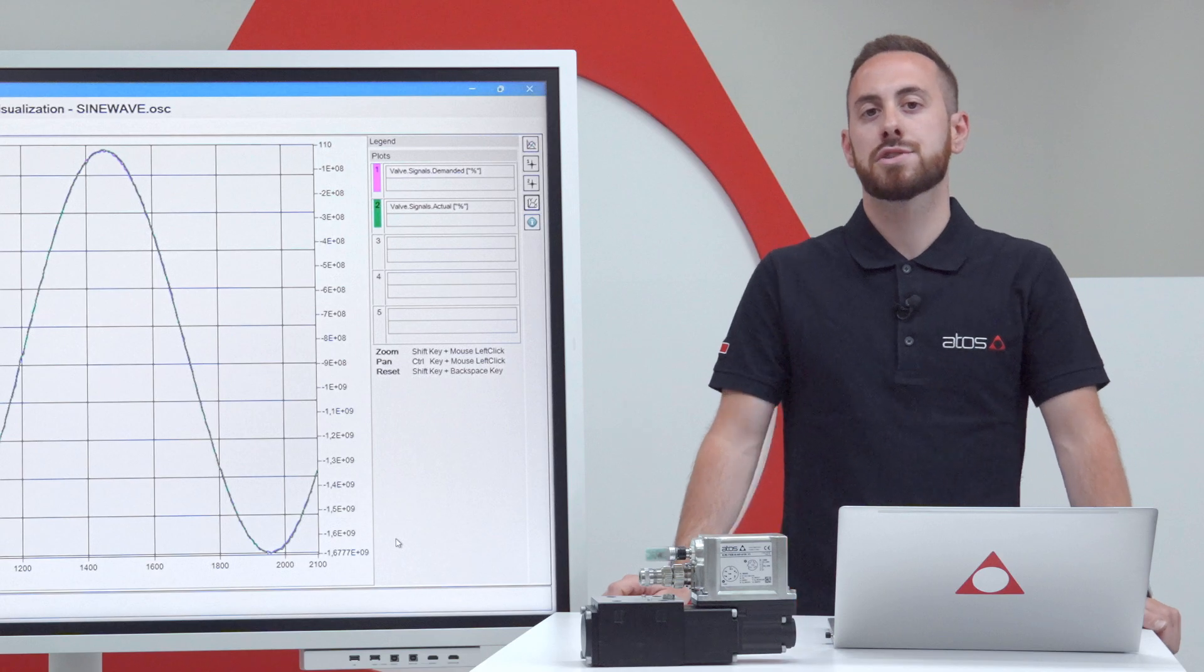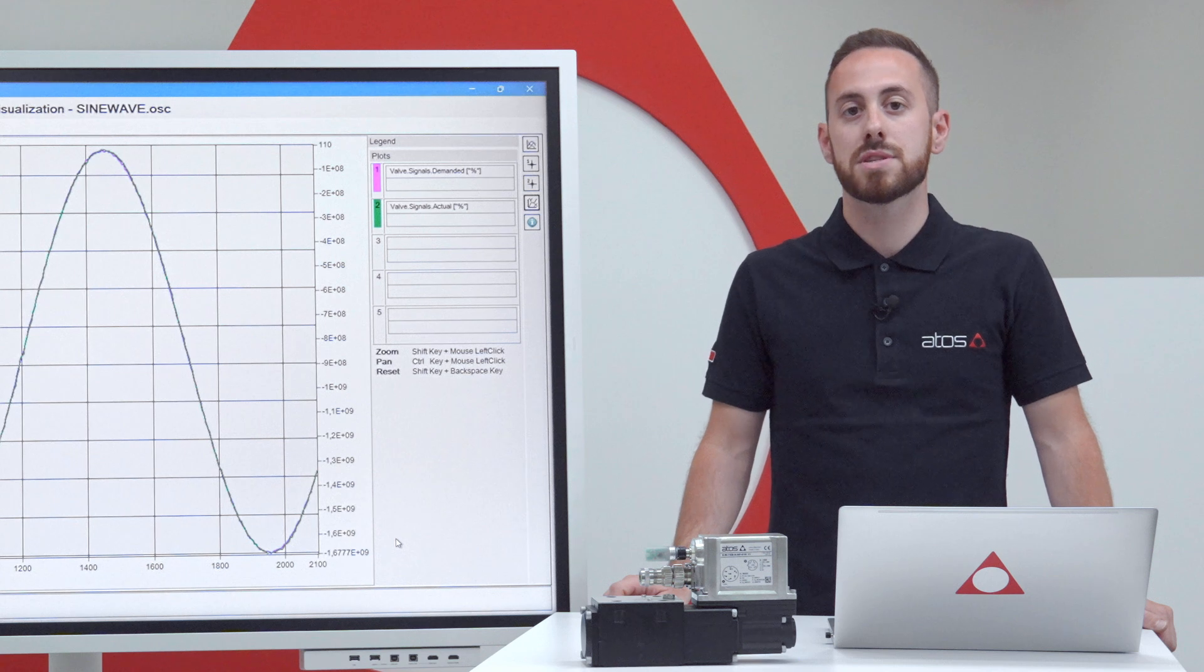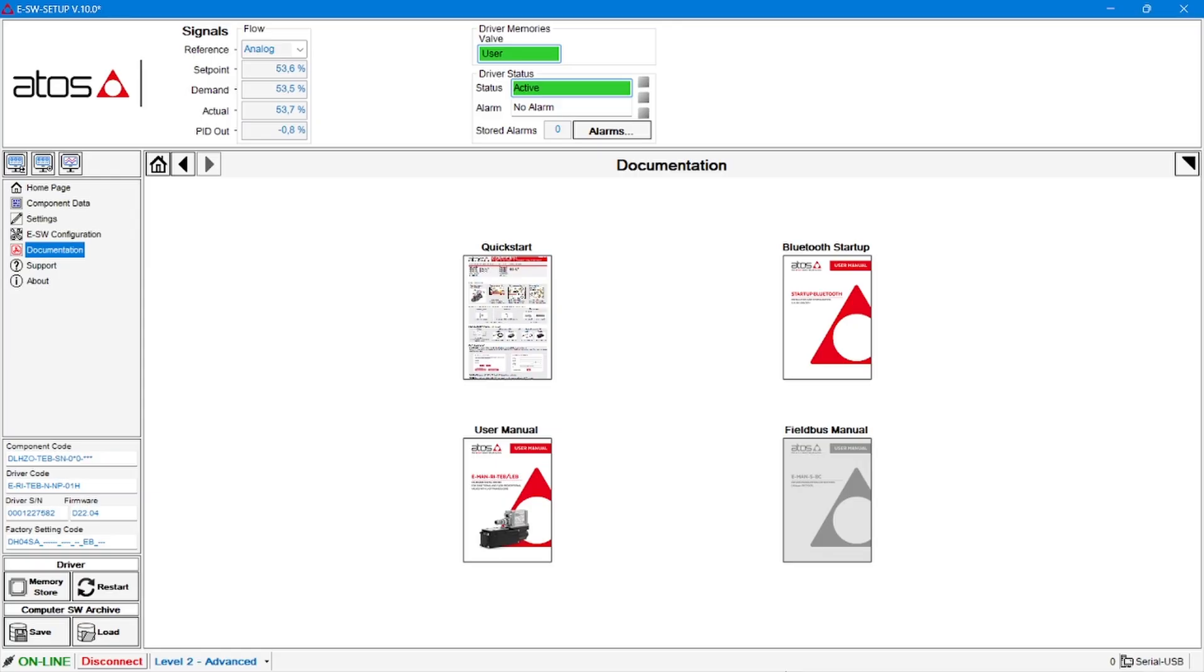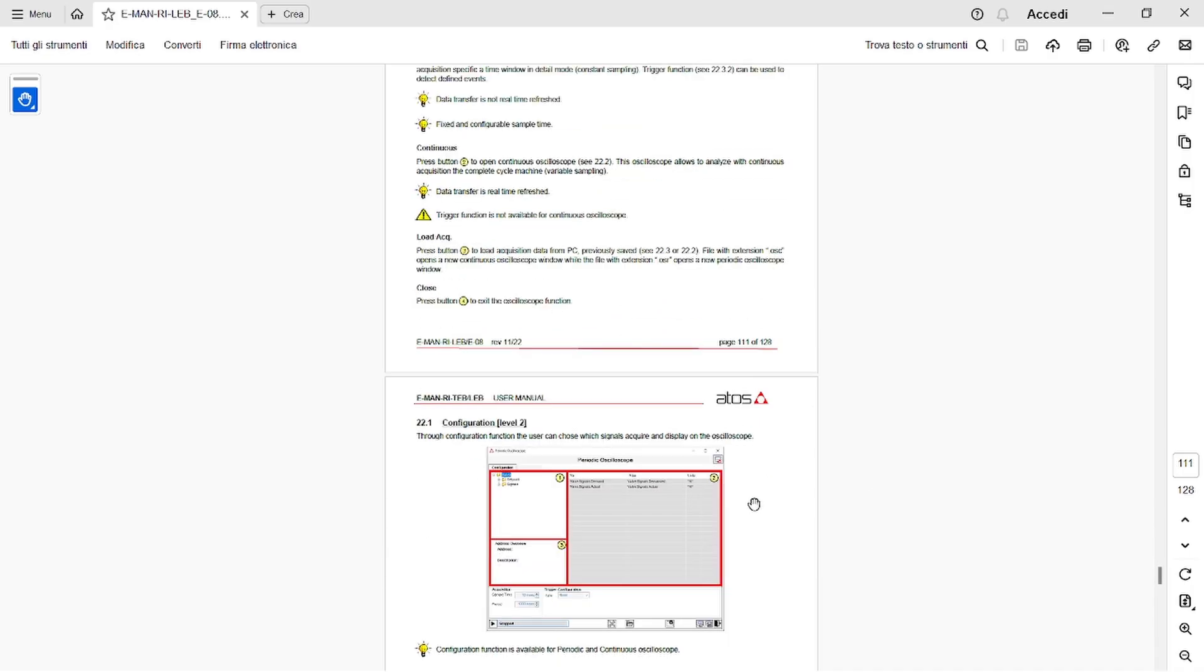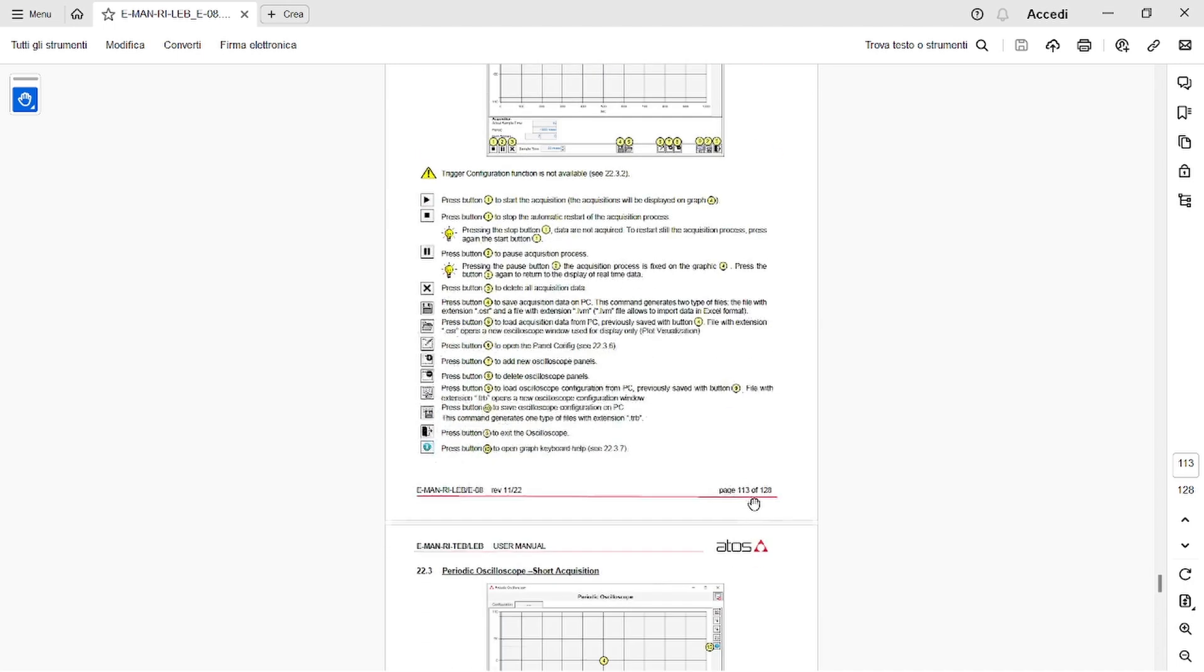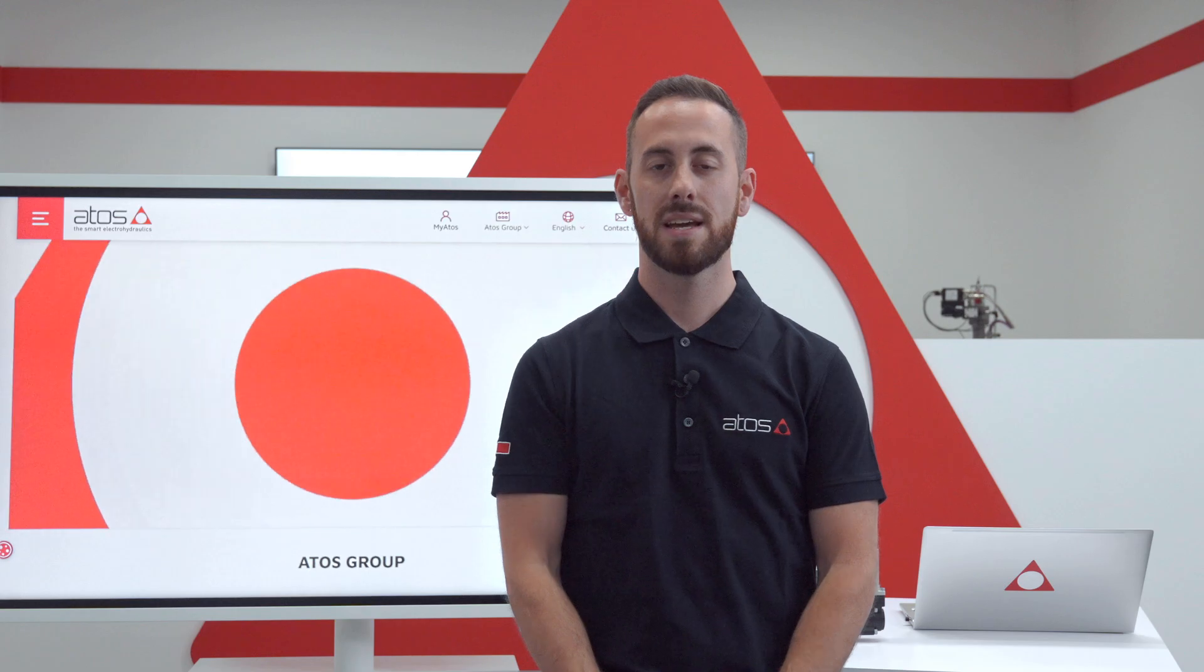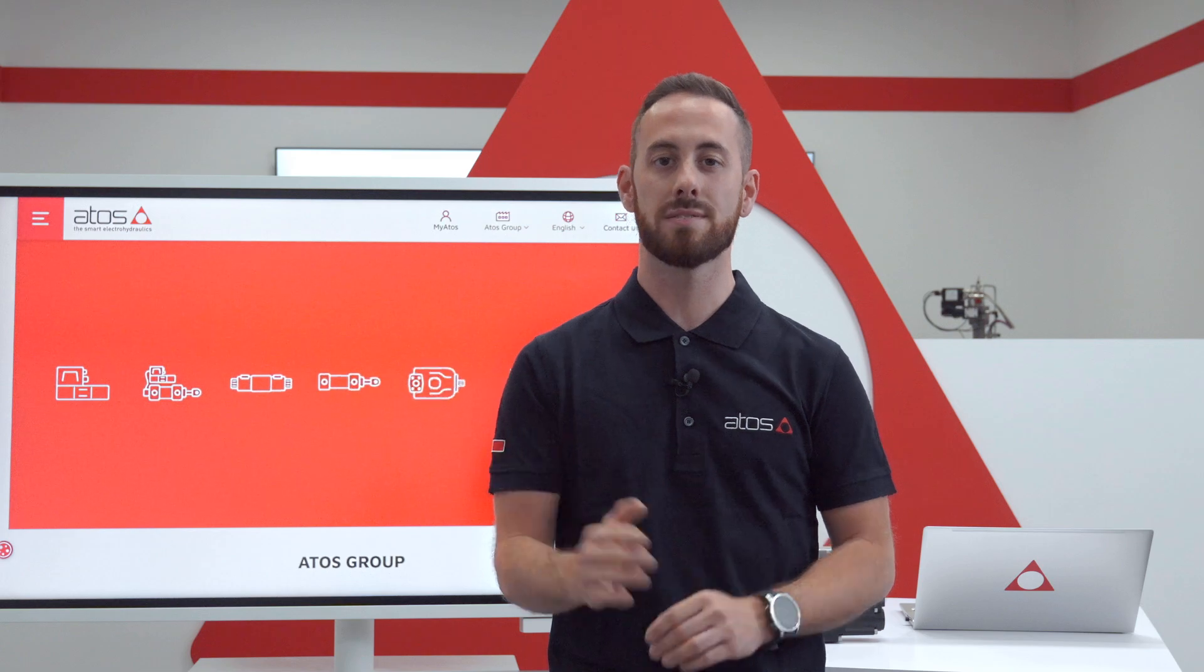The detailed description of all the additional functions of the oscilloscope, such as axis settings, trigger settings, and more graphical features, are always well explained in the user manual, accessible at any time through the documentation page directly from the software, or on your dedicated MyATOS area on our official website atos.com. Thank you for watching and see you in the next smart tutorial!